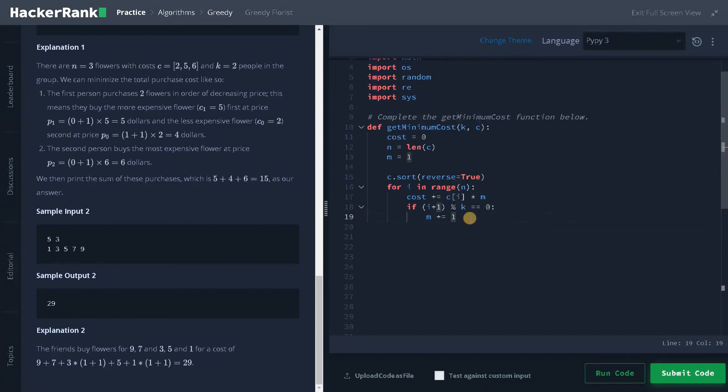So after that we will return the cost. So that is total cost. So we can return it. So the overall time complexity is n log n.